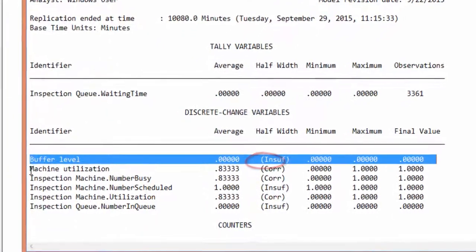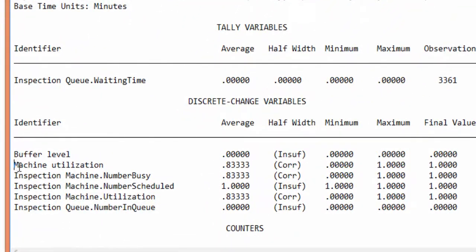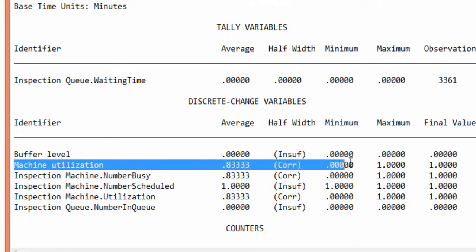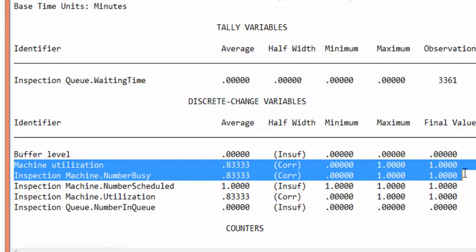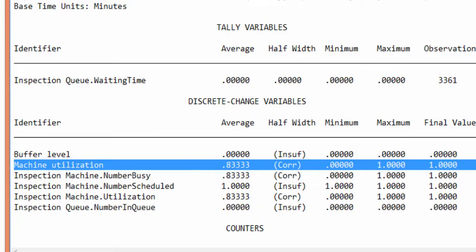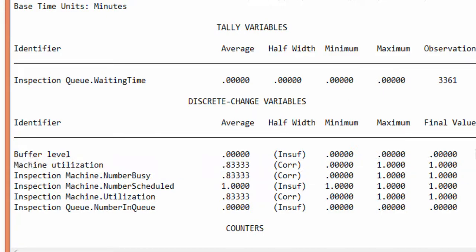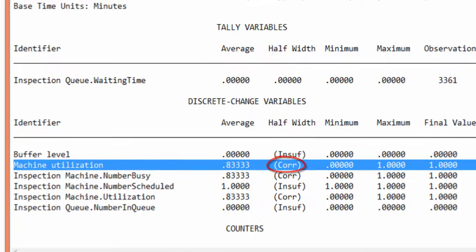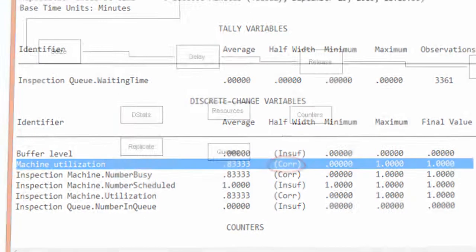The mean utilization is around 83%. The maximum value is obviously 1. The reason is simply that we have only one unit of inspection. At the end of the simulation, the machine is busy. As far as the confidence interval, the software tells us that the samples are correlated. And for this reason, it cannot provide an unbiased estimate. See CORE inside the brackets.